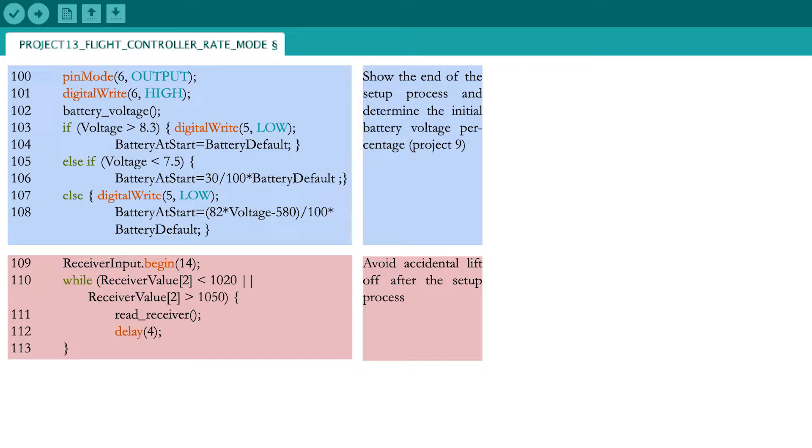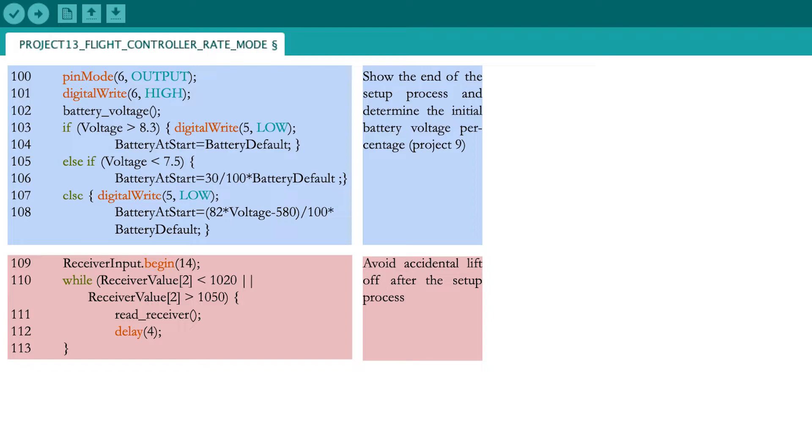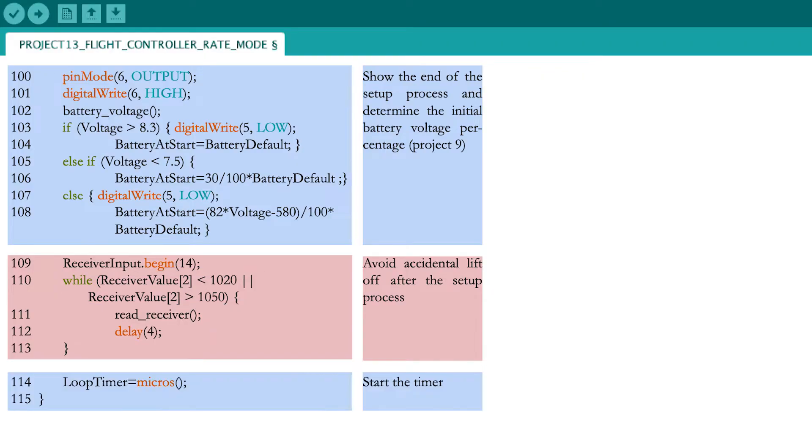Otherwise, if you accidentally left the throttle stick in a higher position and the radio transmitter is not nearby, the motors could suddenly start after the setup process without you controlling it. With these lines, you stay in an infinite loop until you move the throttle stick between 1020 and 1050 microseconds, so moving it from the lowest position to a slightly higher position. In the last line of the setup process, start a timer that will account the time in the control loop.